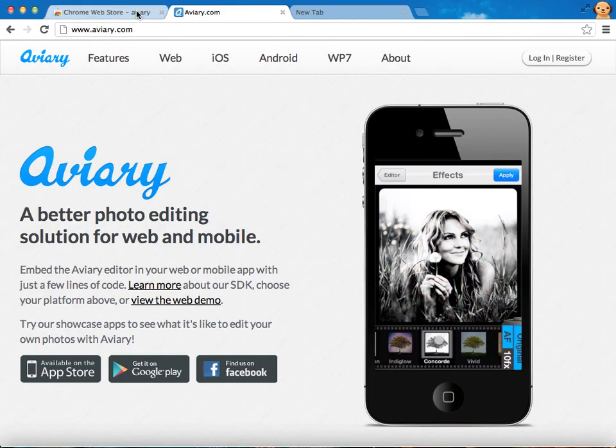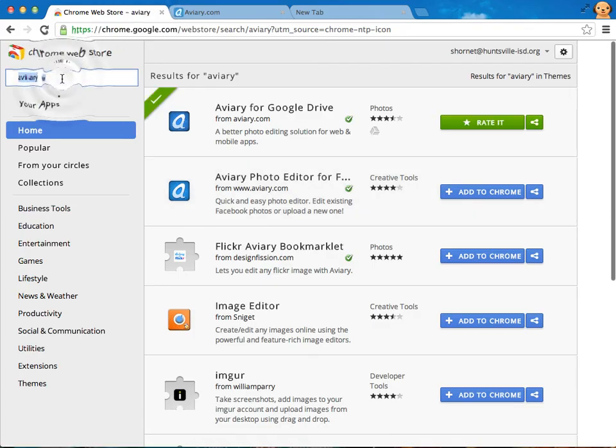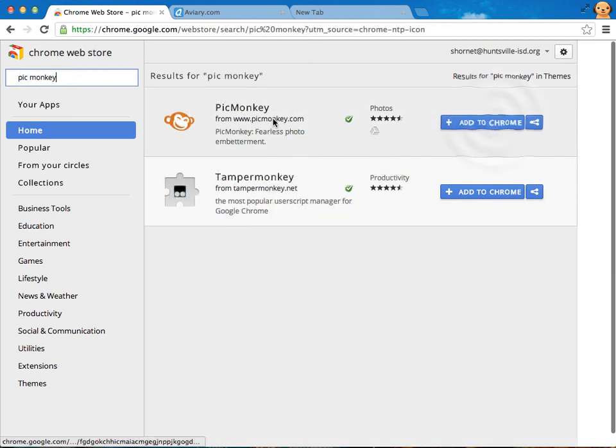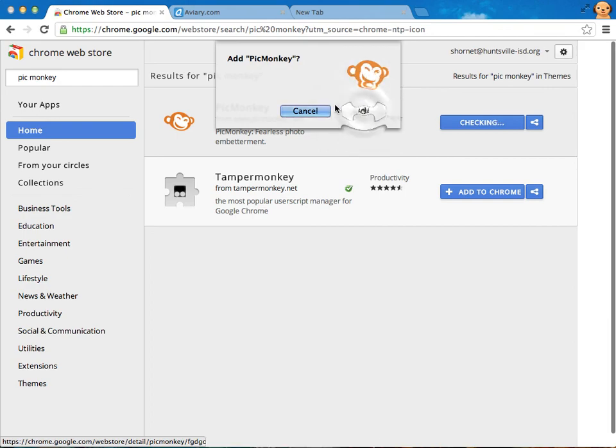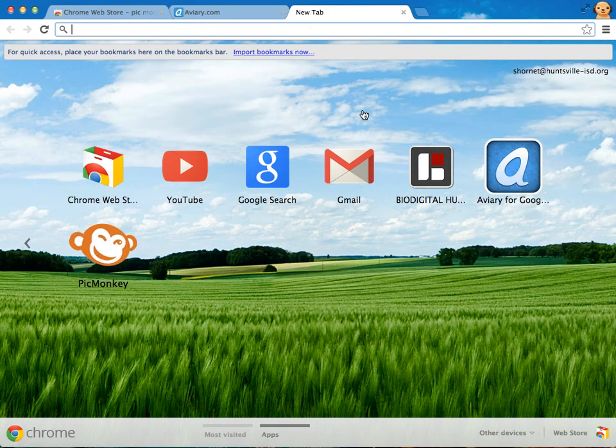And then when I get finished doing that I'm going to go back and add another one called PicMonkey. So here's this great tool too. So let's take a look at how these tools work.